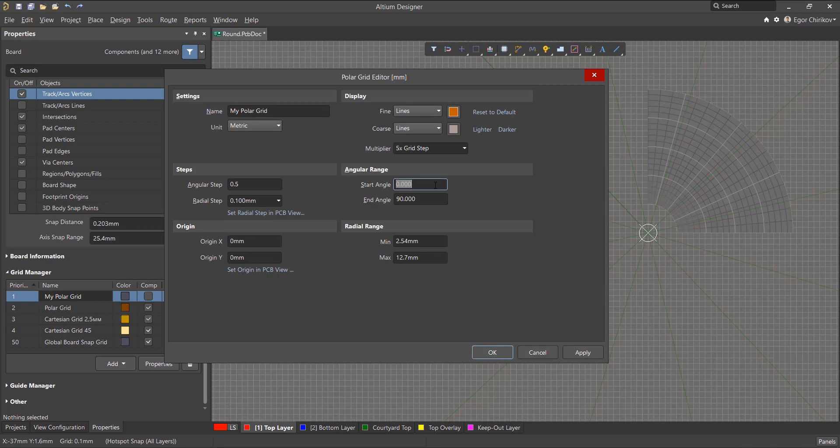Angular range is used to set the angle from where the grid will begin to where it will end. For example, if you set start angle to zero and end angle 360, then the grid will be a complete circle.